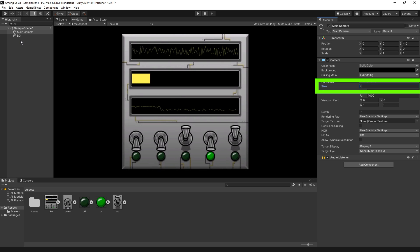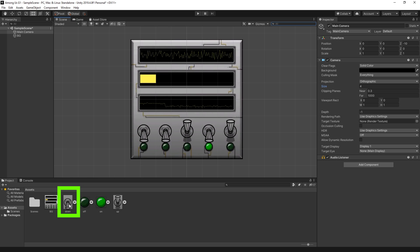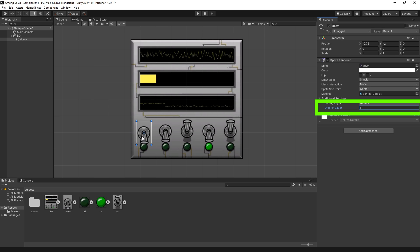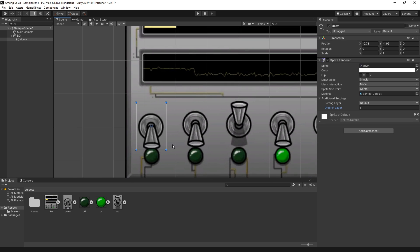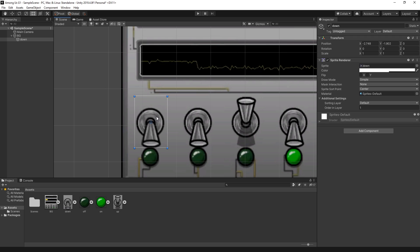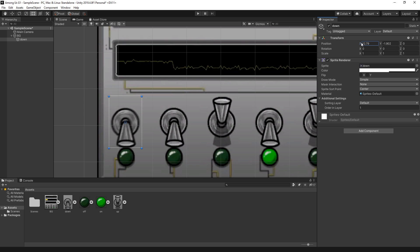The next step is adding the switches. I'll go back to the scene and add the down switch into the hierarchy under the BG game object by dropping it on top. I need to position it at the right place so it will cover the knob in that position. For the down object to render on top, I need to change the order in layer from 0 to 1. You can use the scroll to zoom in, change the alpha channel to make it transparent so you can see where it's positioned, then move it to the right spot.